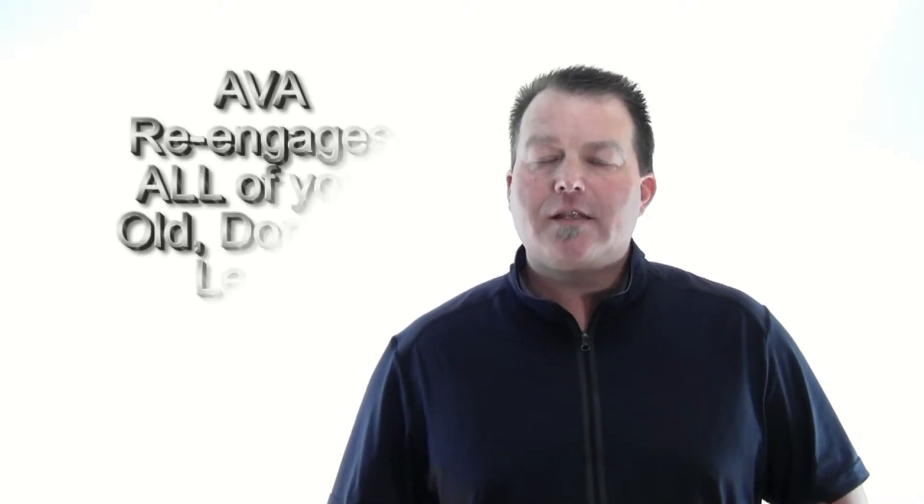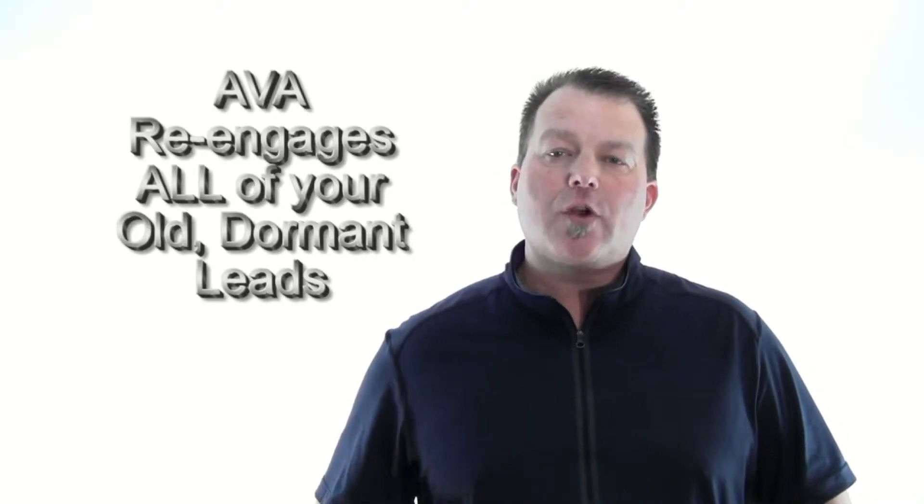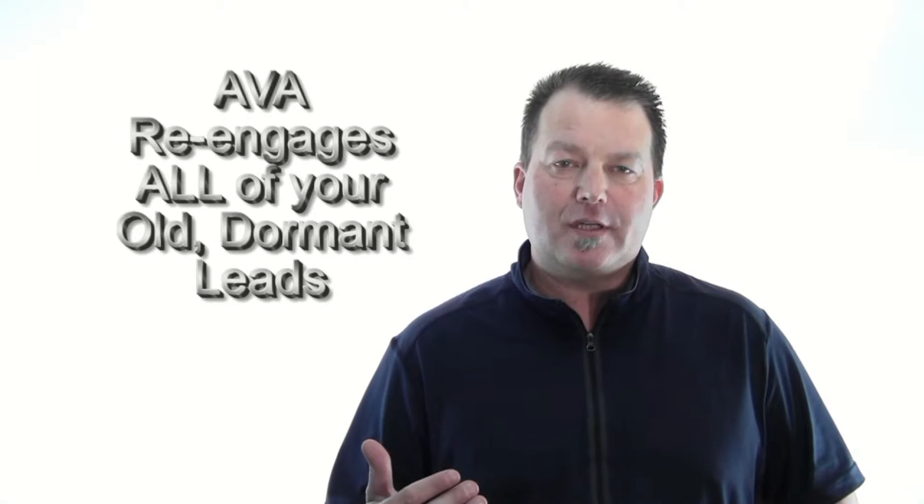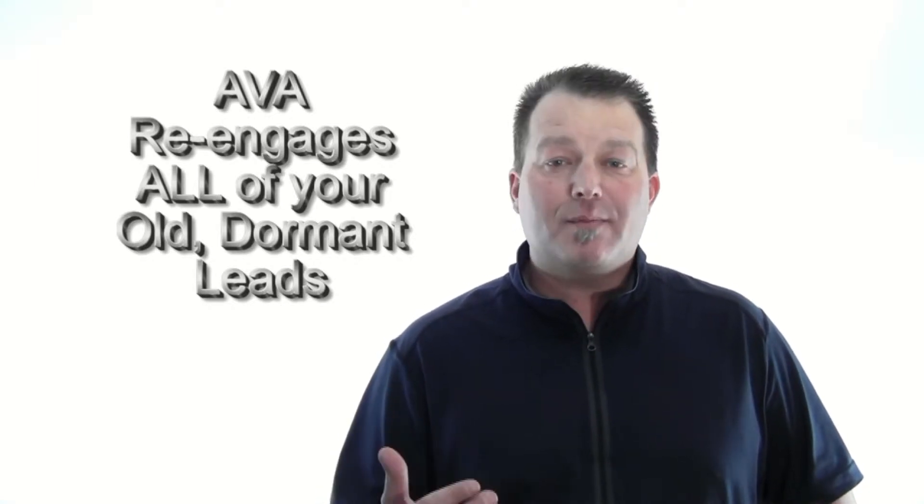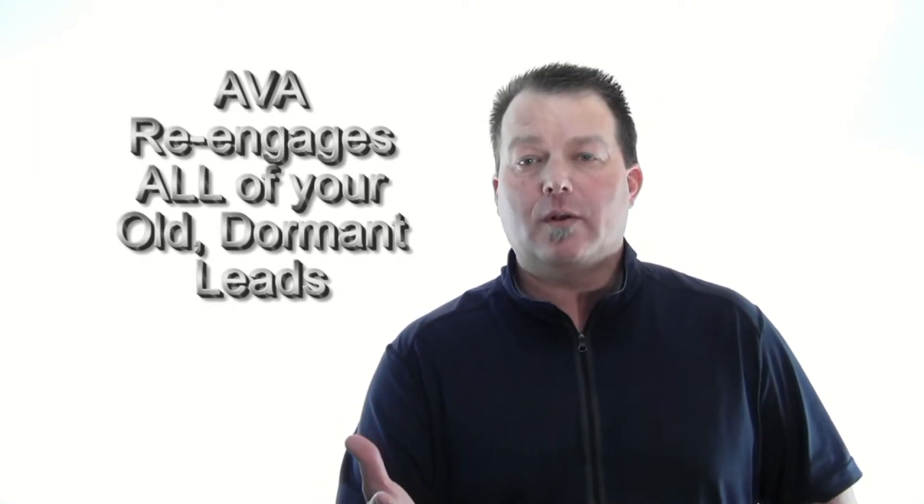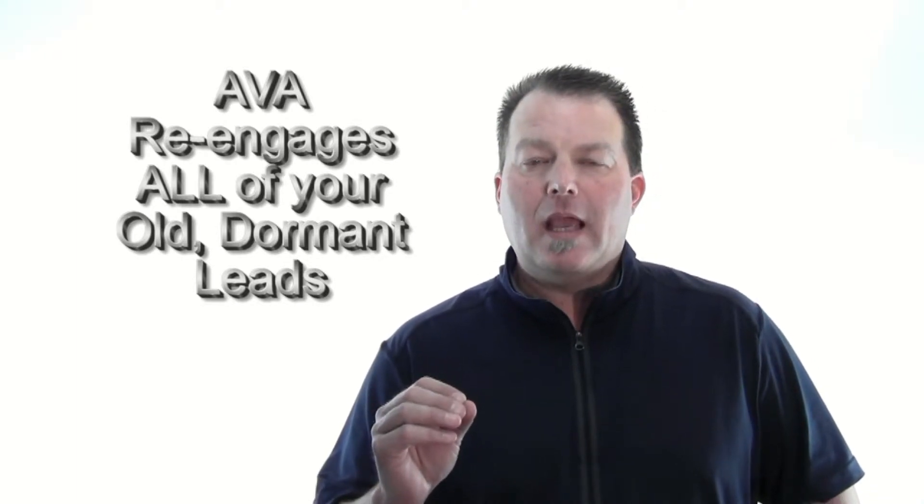But one of the best and most valuable things that AVA does is that she goes back and works all of those old dormant leads in your system, the ones that are six months, ten months, even a year old. These are the ones that nobody's doing anything with.